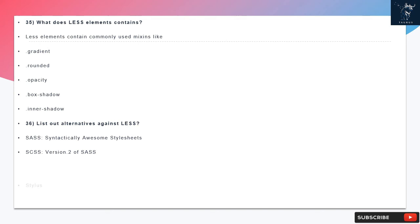Question 36: List out alternatives against LESS. SASS: Syntactically Awesome Style Sheets as CSS, version 0.2 of SASS, and Stylus.